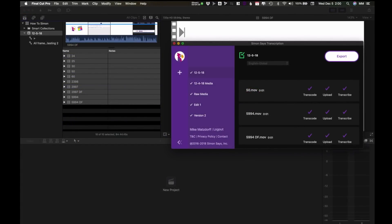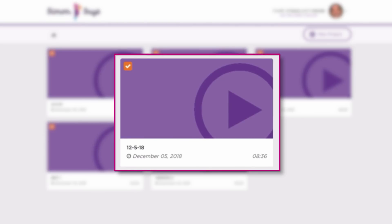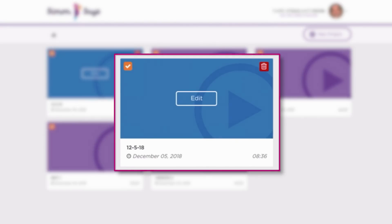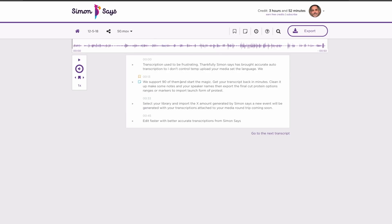You can edit your transcriptions before importing if you want on the website. Let's check that out. Here on the Simon Says website I've got my project name, the same as my event, and inside the transcription. This is basically a text editor and you can jump from clip to clip,